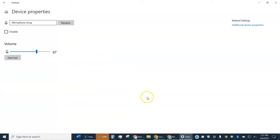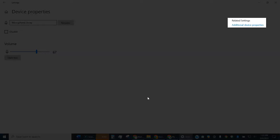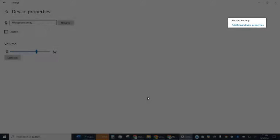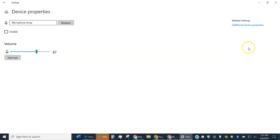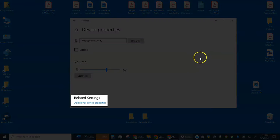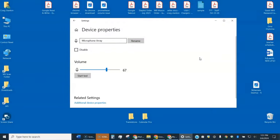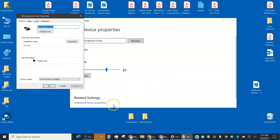You get a window that looks something like this, and I'm going to come up to the upper right here where it says additional device properties. If your window is resized, it actually might be on the bottom. But regardless, look for additional device properties and go ahead and select that.